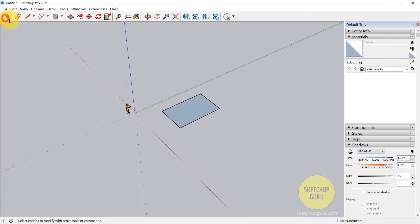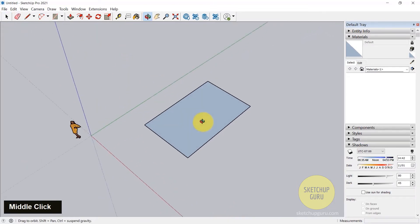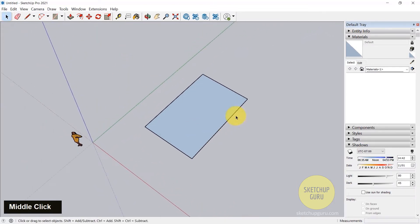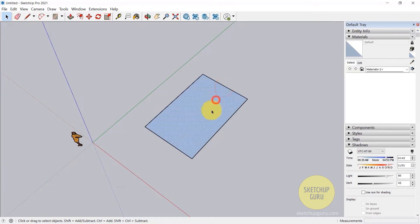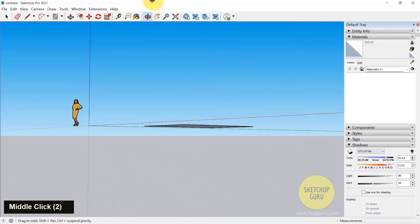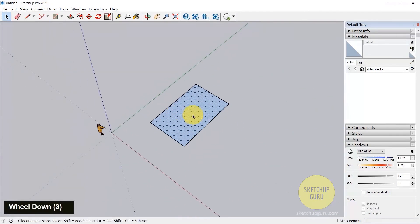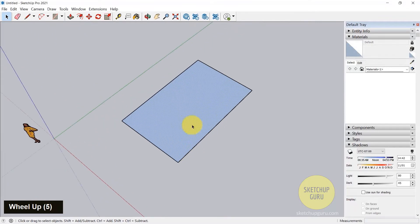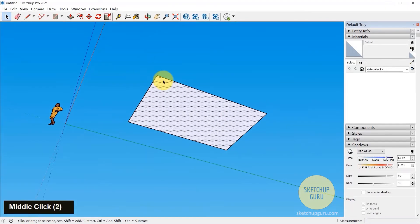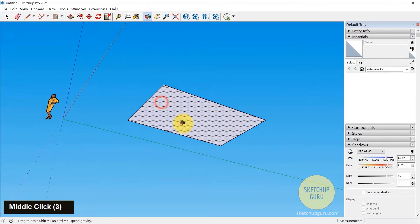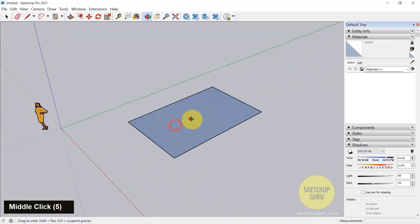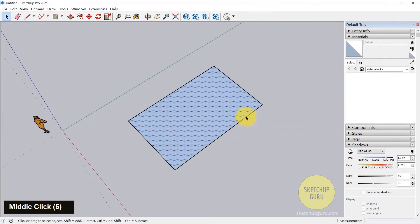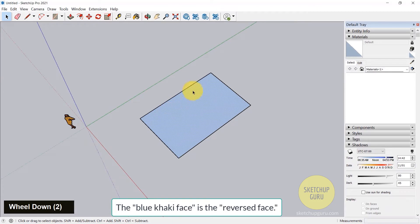So now before I go ahead, I just want to explain faces and edges in SketchUp. So these are the edges that we just drew with our line command and this is the face. Now an enclosed edge will create a face as you can see. And also something super important to know is reversed faces in SketchUp. So we have our white face at the bottom and our sort of a blue face at the top. This is a reverse face.